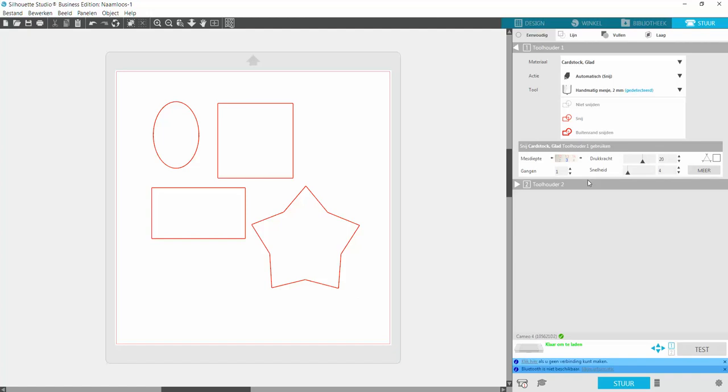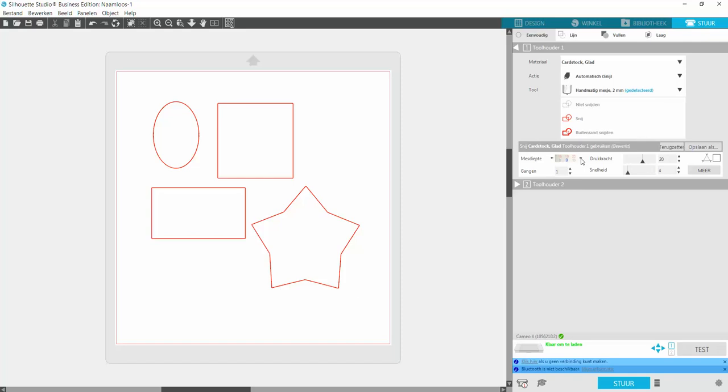Each and every machine is different. Each and every machine needs different settings. I discovered that along the way because I normally buy the newest release machine just to keep up with all the new things that the machine has. I have a Silhouette Cameo 4 and I use the white blade with the purple cap that can cut thick materials. Those two things are important.